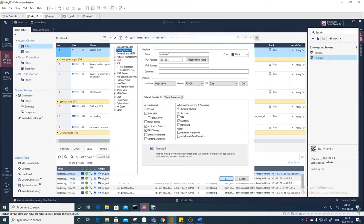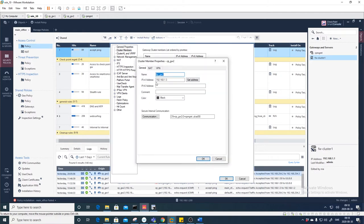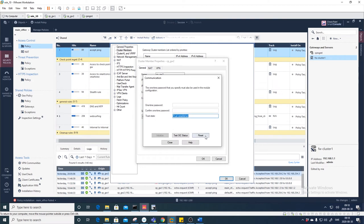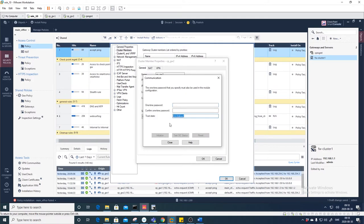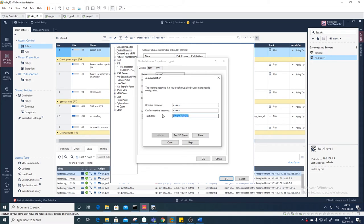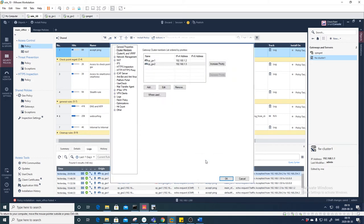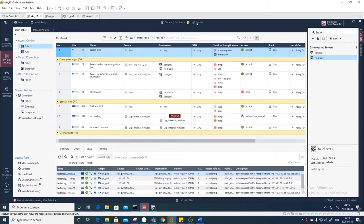To fix this, go back into the Firewall Cluster, Cluster Members, Gateway Number Two, double-click, Communication, then Reset. Reset was done. 'Please reinstall the firewall policy in order to update the CRL; you must install firewall policy on all security gateways.' Now you have the status 'Trust Uninitialized'. Put in the password 'checkpoint123', confirm, and press Initialize — now it says 'Trust Established'.